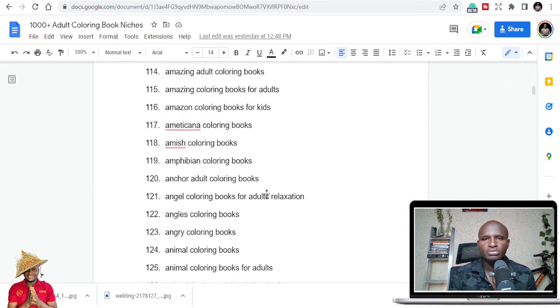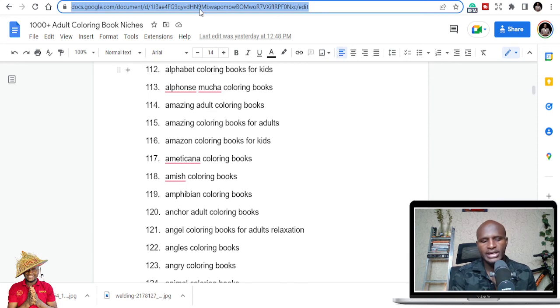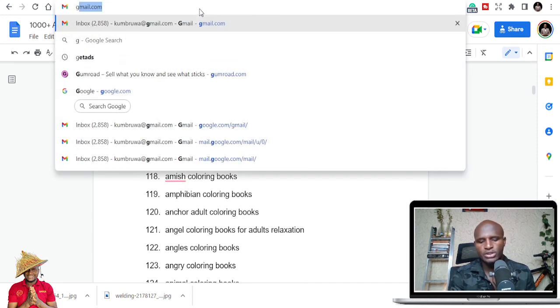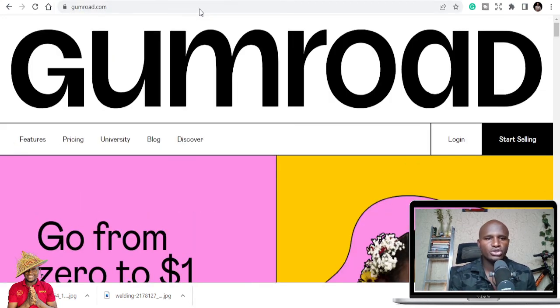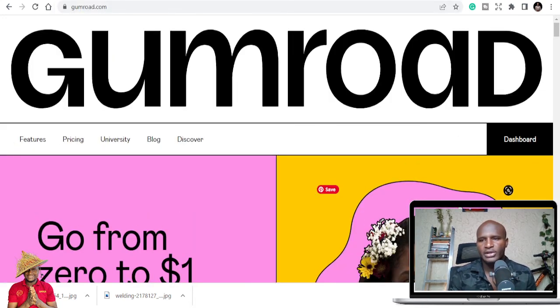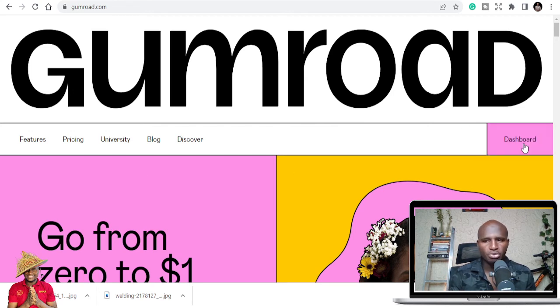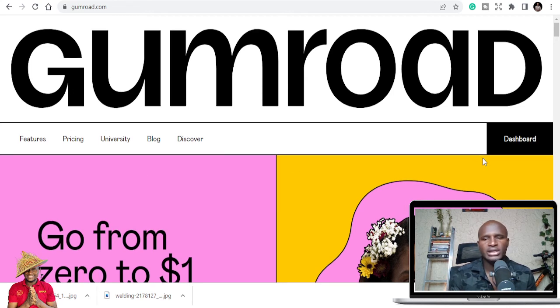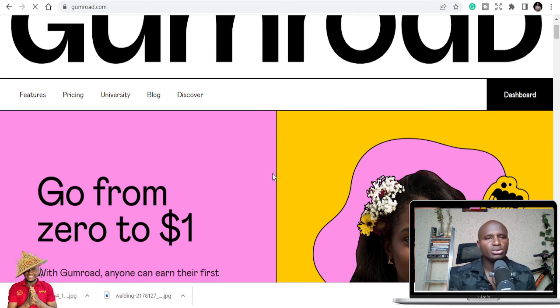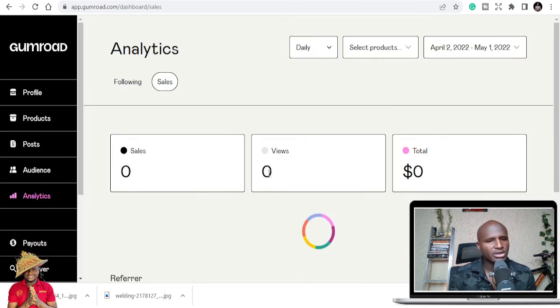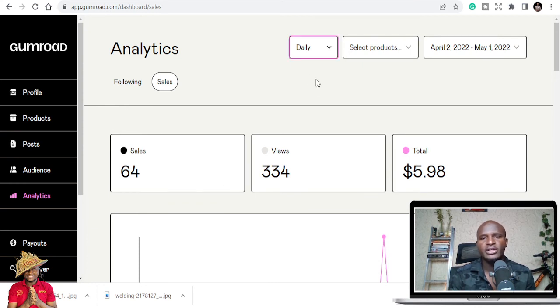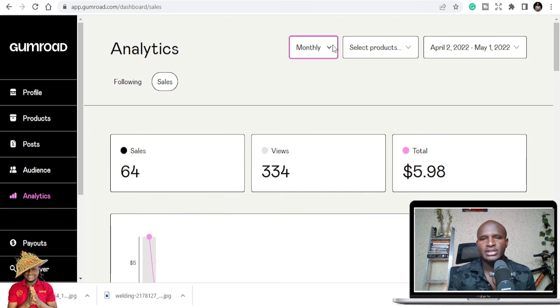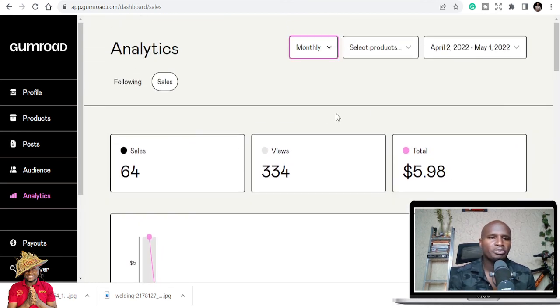I also have my Gumroad store where I list my coloring books. My KDP course is also there, and on Gumroad too I make some money. If you follow my plan, if you follow all the things I do, you may be able to make something small, to be frank. You can see that's what I've made.